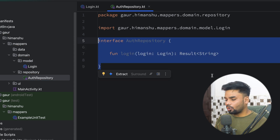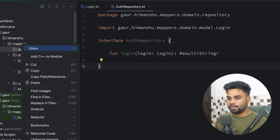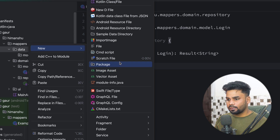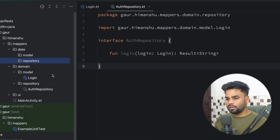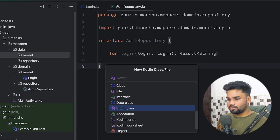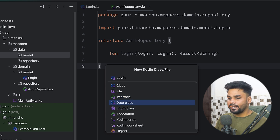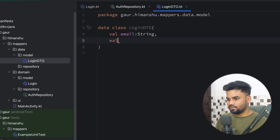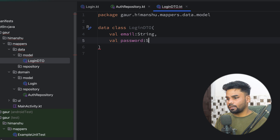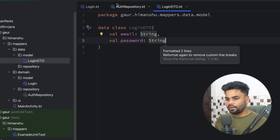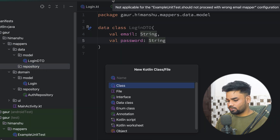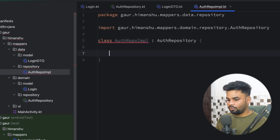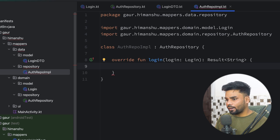Now it's time to write the implementation for our authentication repository. Go to your data layer and create the data layer model and its repository. In the model package I'm going to create a data class — LoginDTO — which is my data layer model. It has two fields: email and password, both of type String. In the repository we have the class AuthRepoImpl, which provides the implementation for our authentication repository. Press Ctrl+I to override the login function.